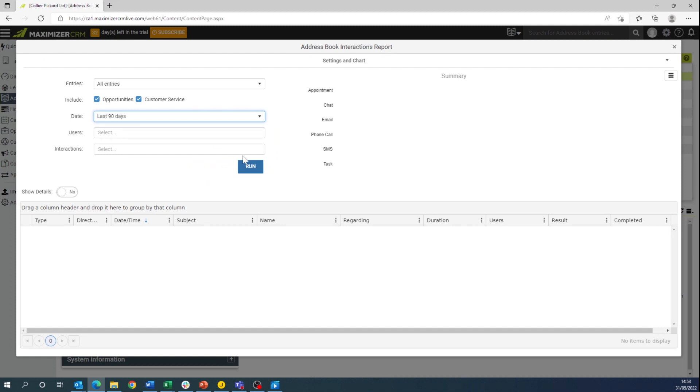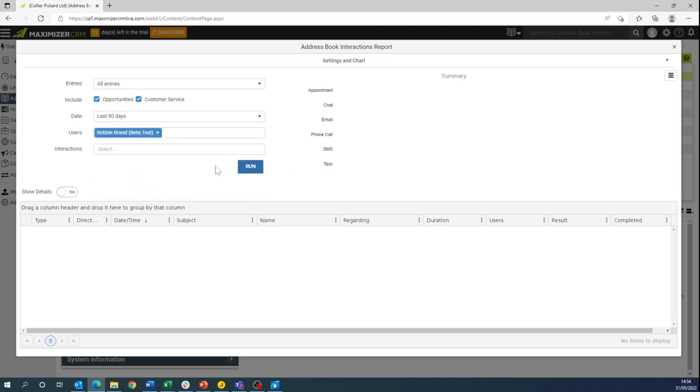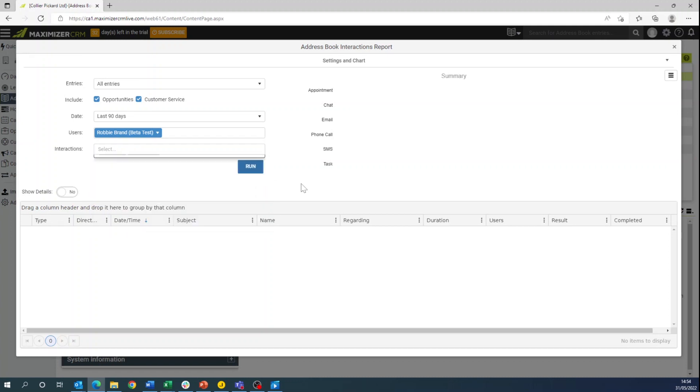You can also select the specific user that you're running the search for and under interactions you can select the specific interaction you're looking for, or if you leave it blank it will run all interactions.